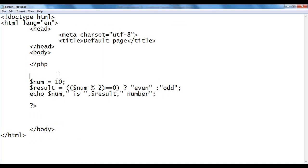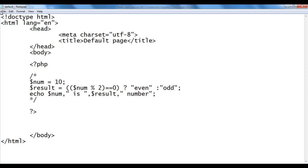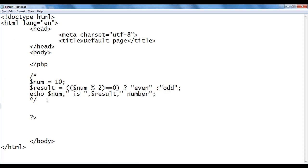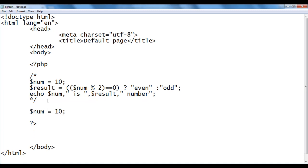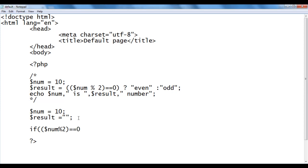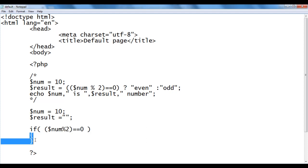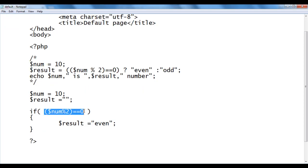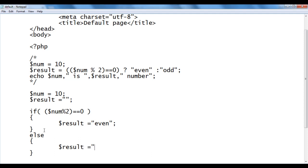Let me go back and comment out the previous code. Nothing is displayed now because those three lines are comments and are ignored. I create a new variable called num with value 10, and $result as an empty string. Then I write: if ($num % 2 == 0), inside the if block I set $result equal to 'even', and in the else block I set $result equal to 'odd'.